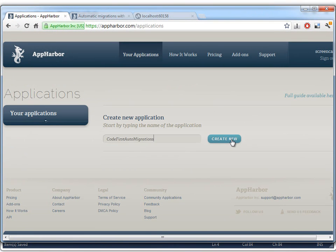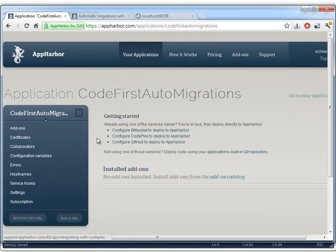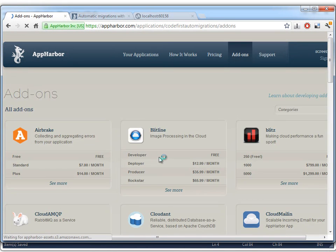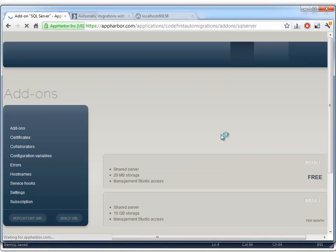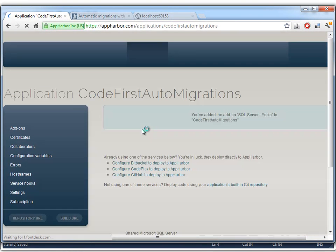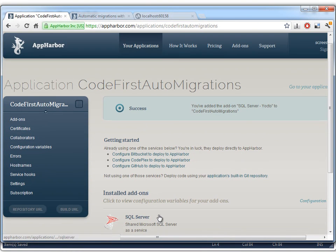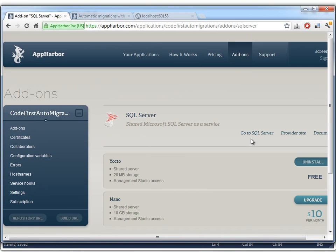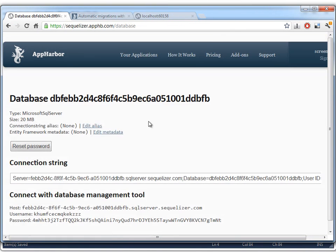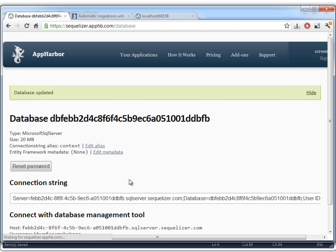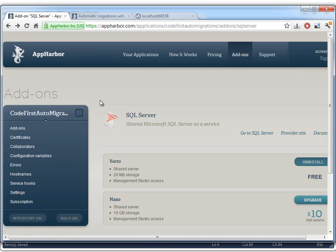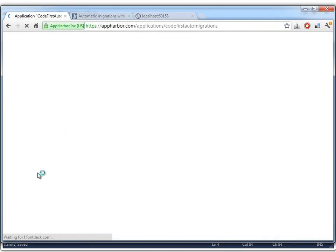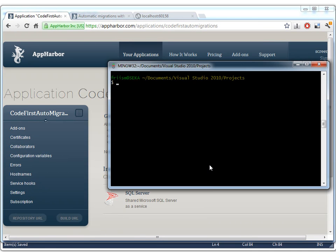So we'll go to AppHarbor and create a new application. And we'll then install the SQL Server add-on. We just use the free edition for this test. Then we just need to go to the SQL Server add-on and specify the name of the connection string that we want overwritten. It's called context in this case. And then we need to set up git to push to AppHarbor.